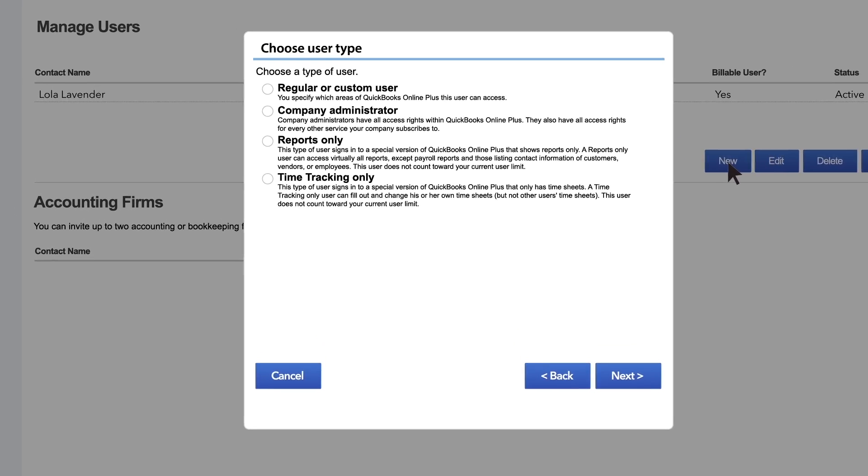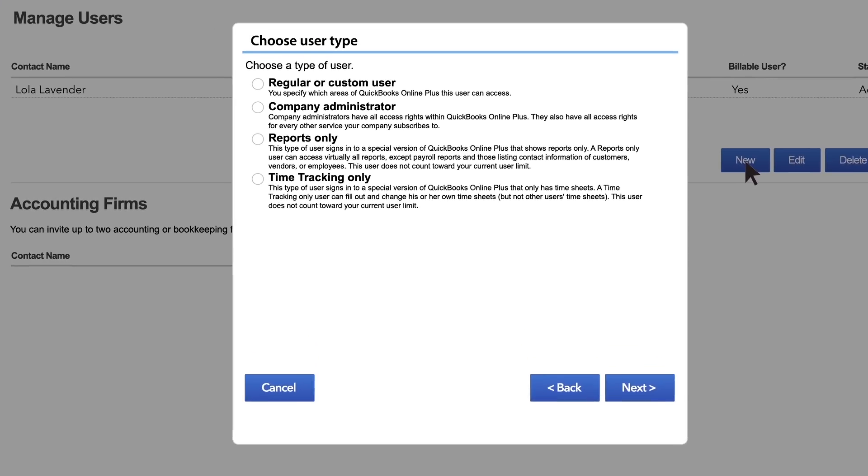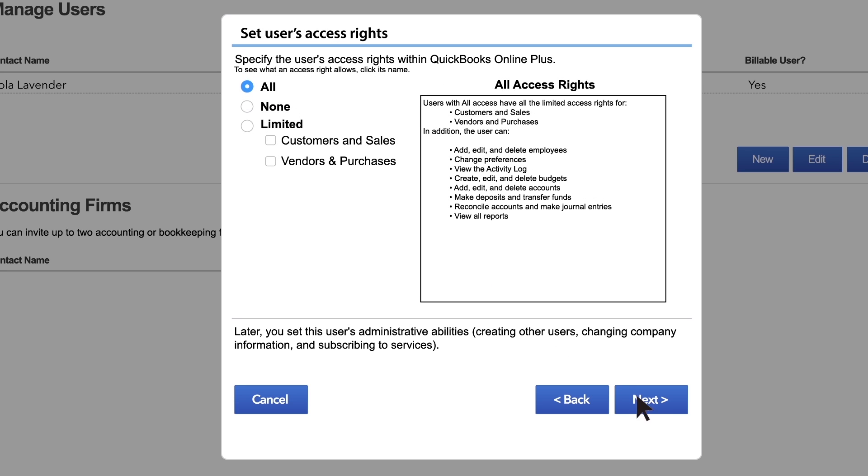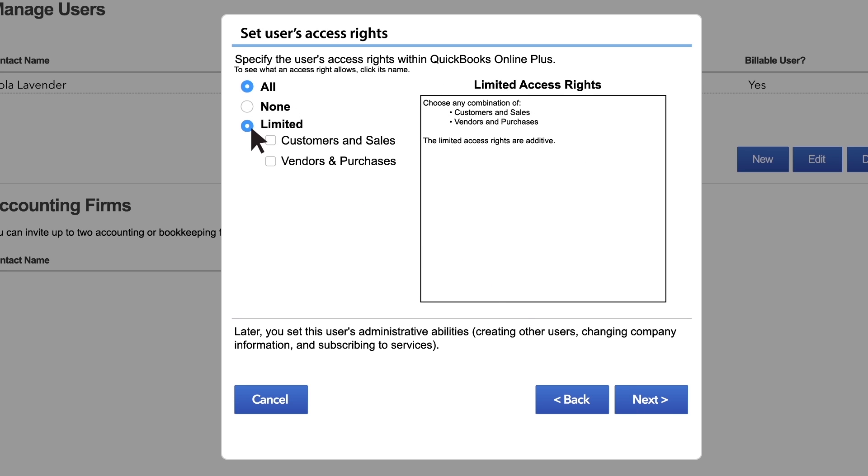Now choose what kind of user this is. Will they need to track their time or generate reports? Do they need unlimited access to your books or does this person need regular or custom access? Choose what access rights you want this user to have.